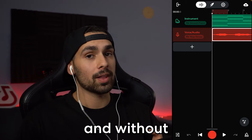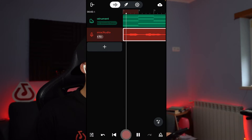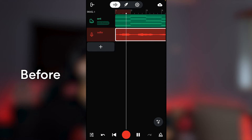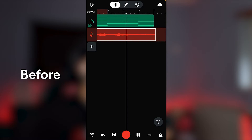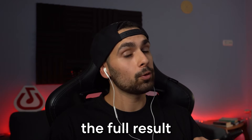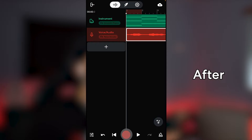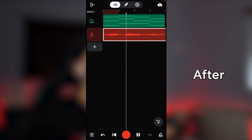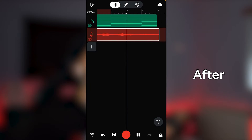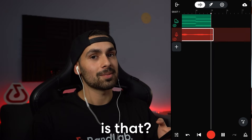Let's listen to our vocals with and without the preset. This is how the sound tries. Now the full result with the piano — this is what we got. How crazy is that?